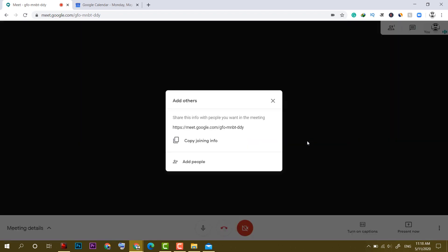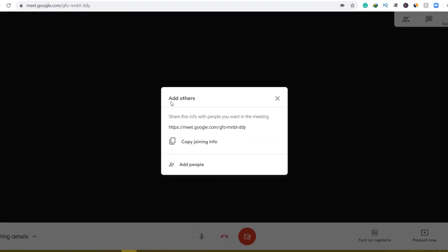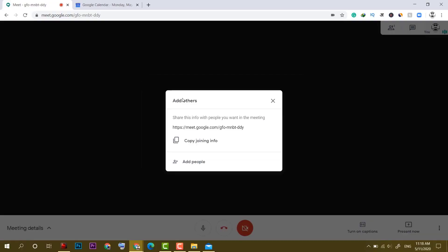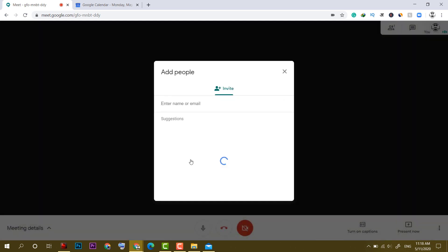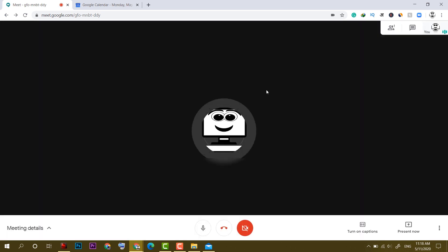So when we click on join now, it is automatically asking to add others. And it gives us this URL which we can share with people or you can simply add people from here by their email right from this place.